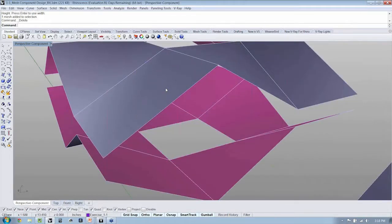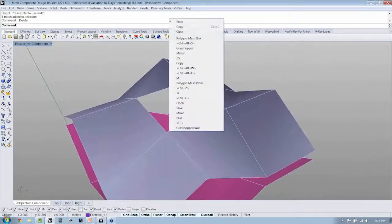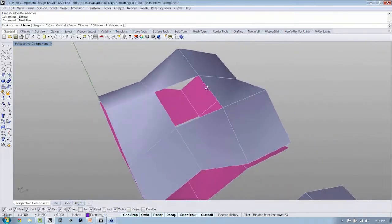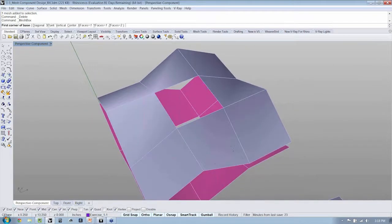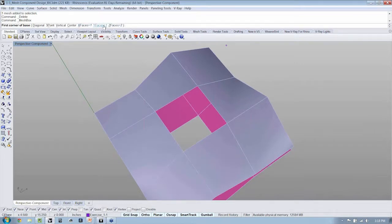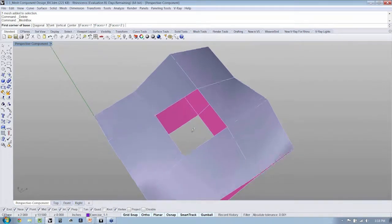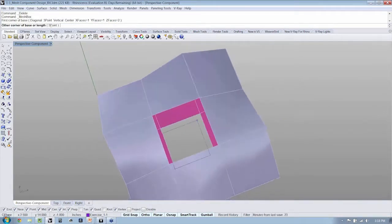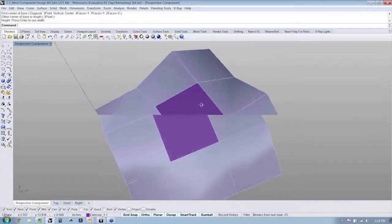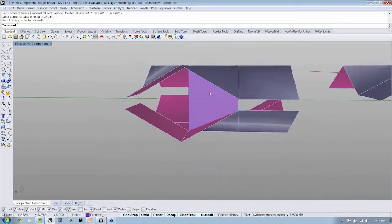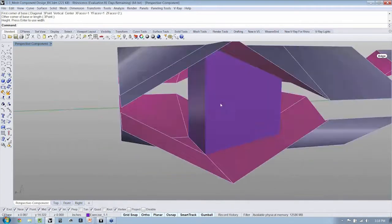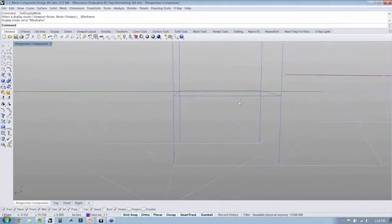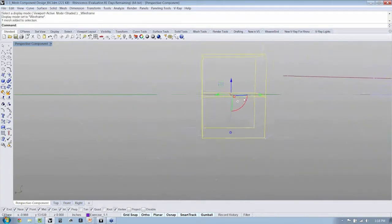Now, one thing to note is that whenever you run that command, just like when you ran your mesh primitive command, you have an option for the number of faces. So here in X and Y, we would definitely need to have just one face. That way this mesh has only one face in X and Y. But in Z, you can see that I've changed my settings so that I have two faces.